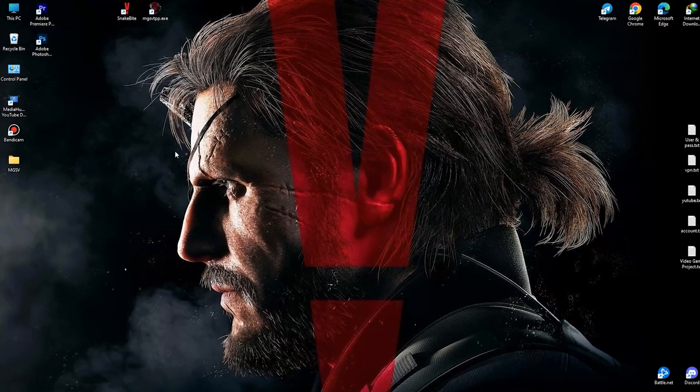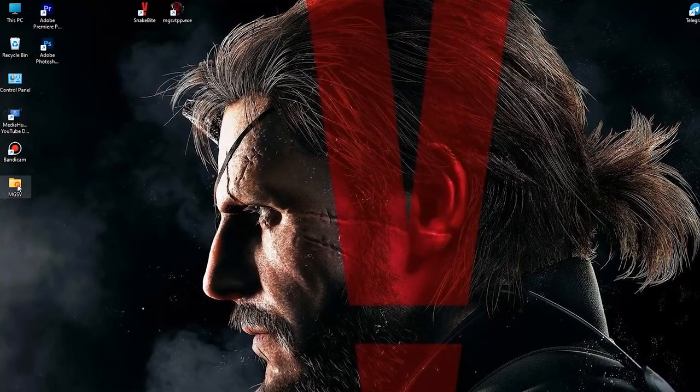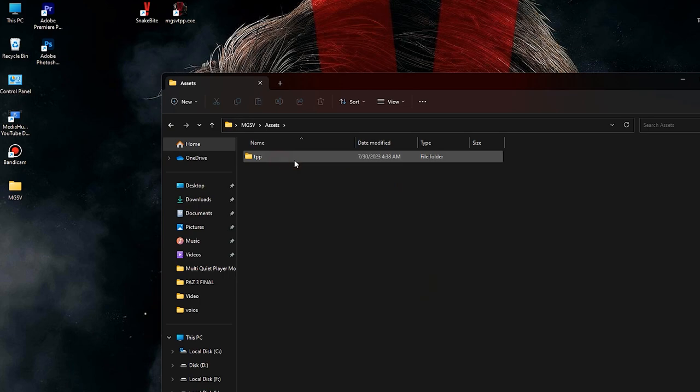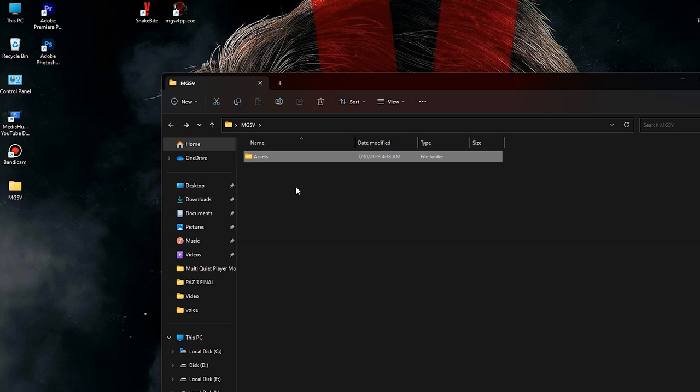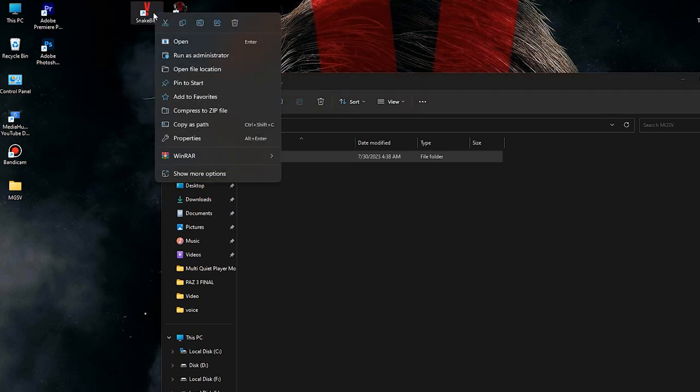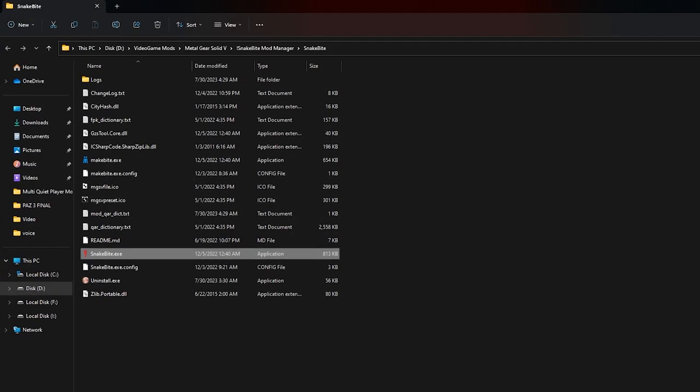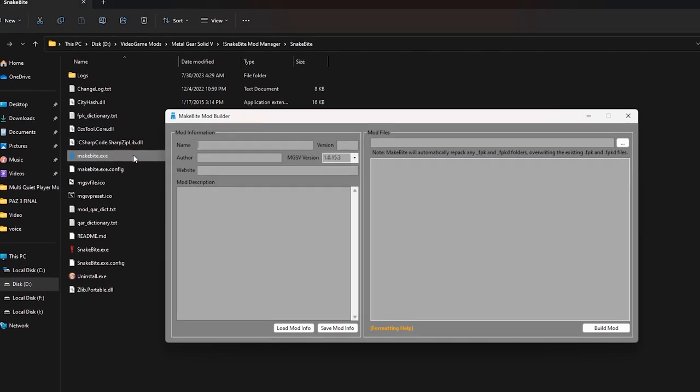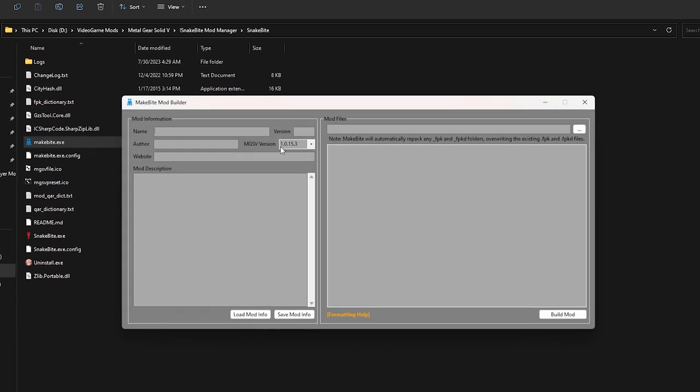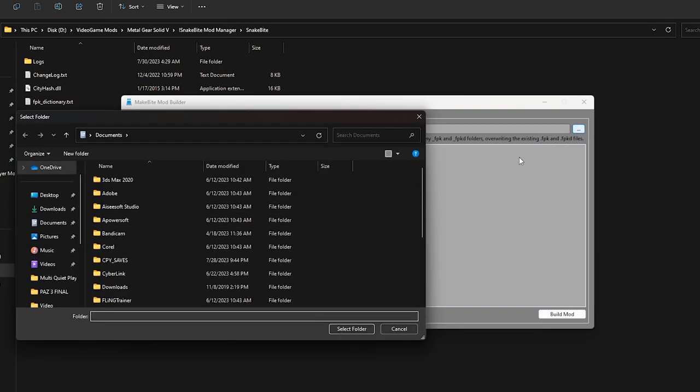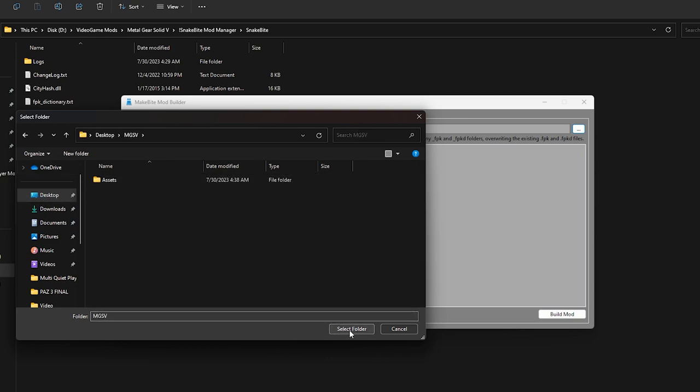Now if you open the MGSV folder, you will see that new content has been created inside it. Now we have to convert them to MGSV file to install them. Now open the makebyte.exe file. This file is installed with Snakebite. Open the Snakebite installation directory, then you will see it. When you see it, open it. In this window on the right side, in the mods file section, you should find the MGSV folder that you created on your desktop. When you find it, select it and open it.